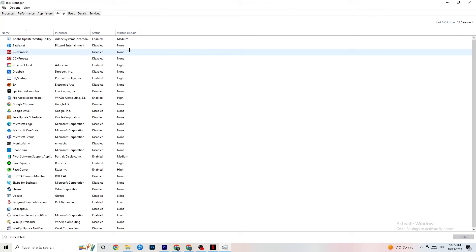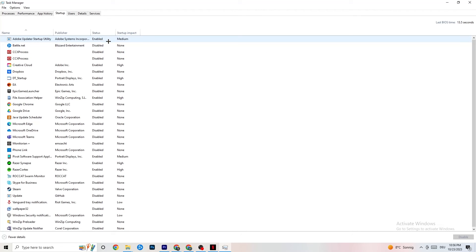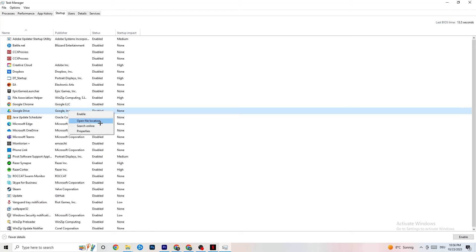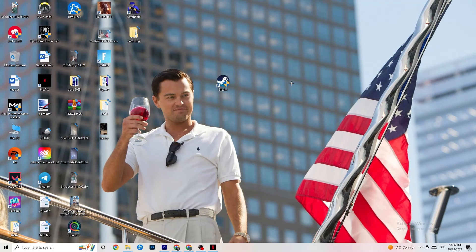Now click on the Startup tab. When your PC starts, many apps launch automatically in the background — you don't want that, as it leads to less performance. Right-click every app you don't want running in the background and click Disable. Do this for every unnecessary startup app to reduce your CPU and GPU usage, then close Task Manager.